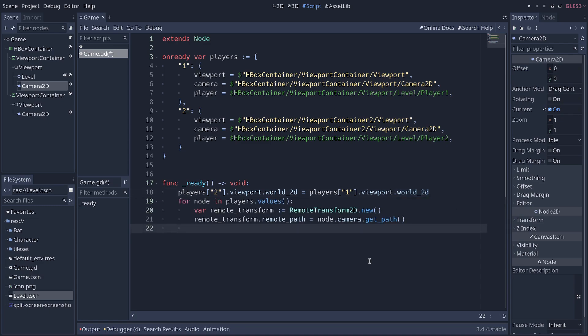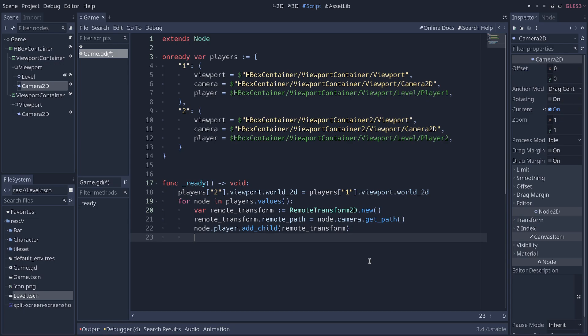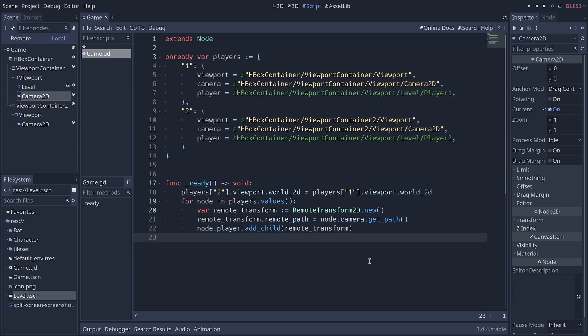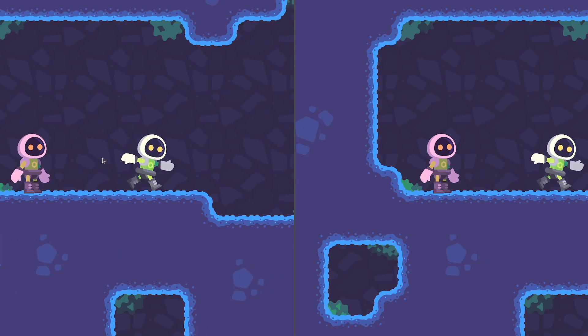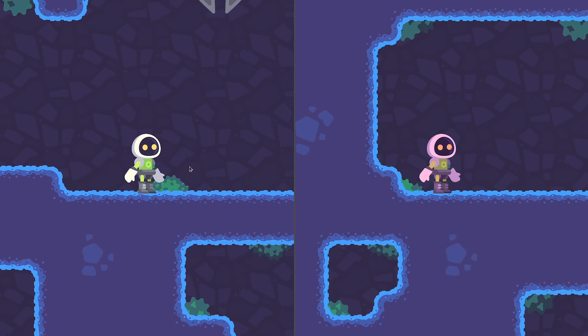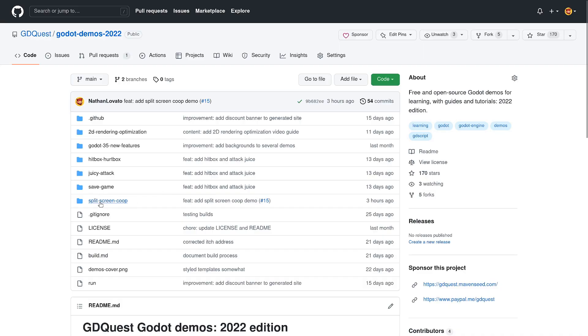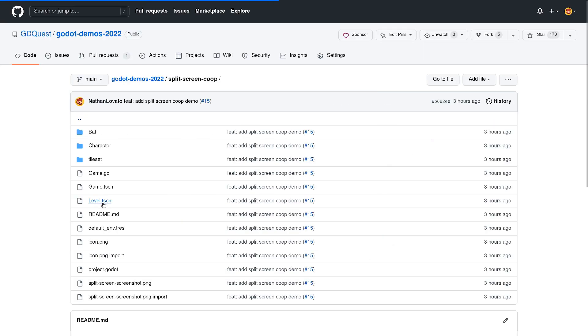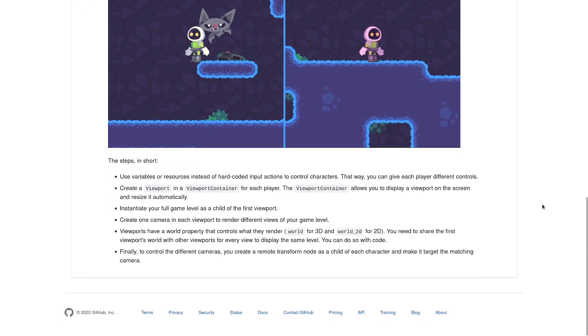You need to share the first viewport's world with other viewports for every view to display the same level. Finally, to control the different cameras, you attach remote transform nodes to the characters and make them target the cameras. That's all the steps. Now, we'll go over each in detail, but first, you can find a fully open-source demo and a recap for this video in our repository.